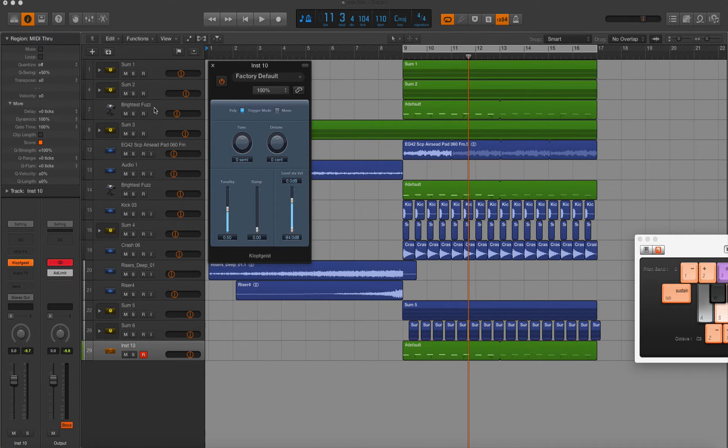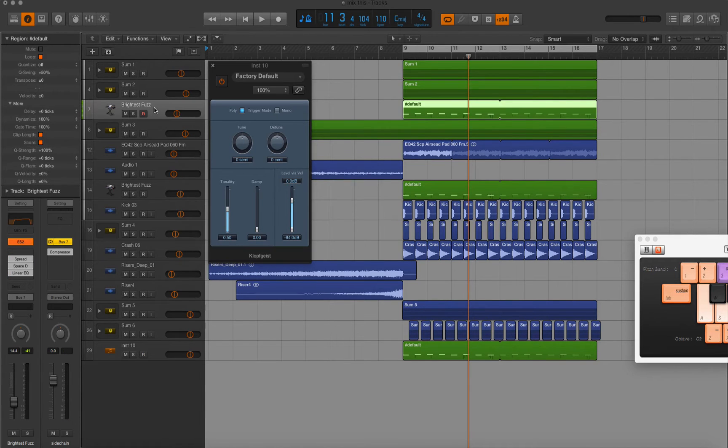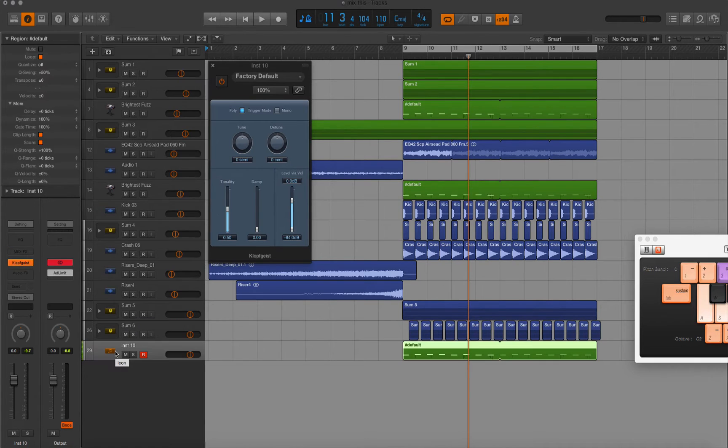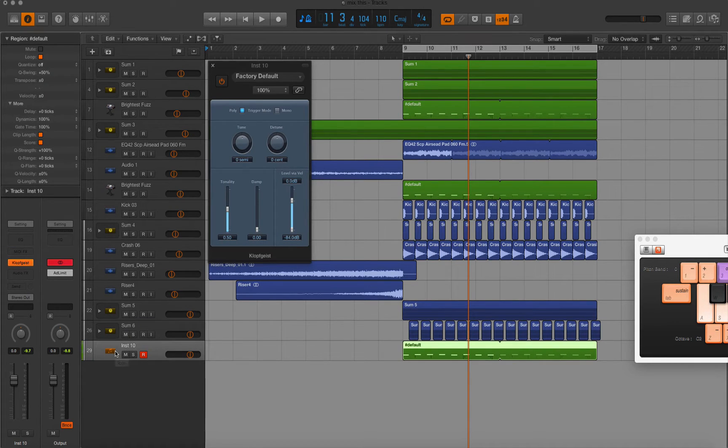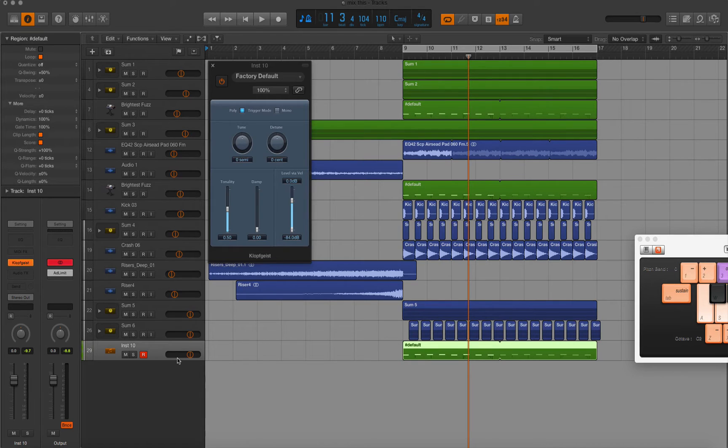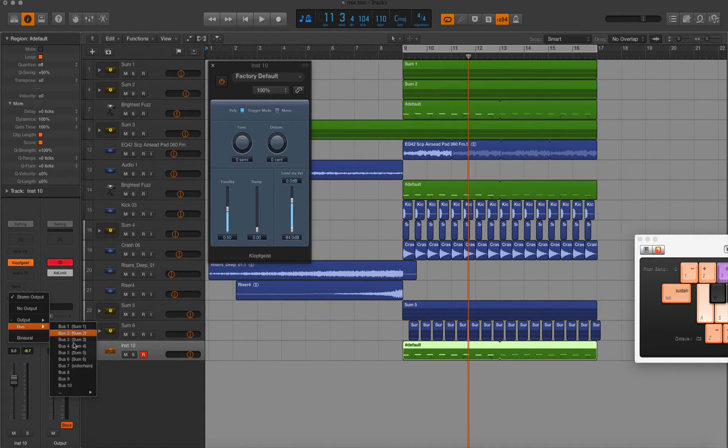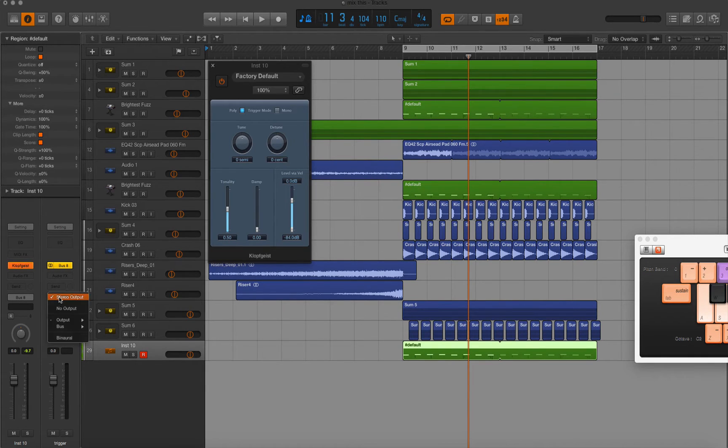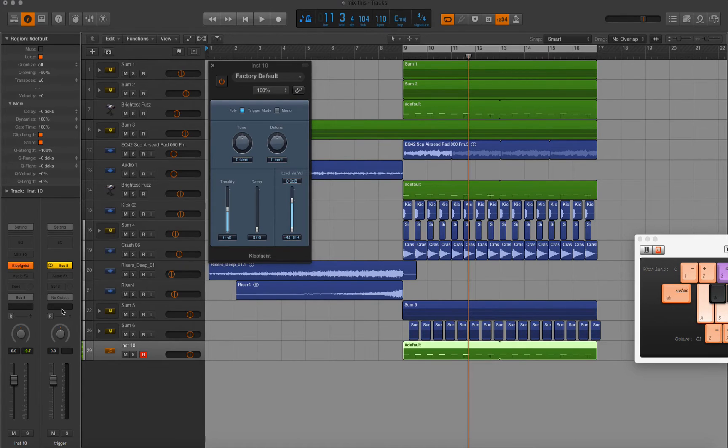Now select a track like Brightest Fuzz, which should be part of bus 7, our sidechain bus. Click on the compressor. Now the sidechain can only sidechain according to either an audio track or a bus, so we need to turn this track's output into a bus output. So on instrument 10, which is where our Klopfgeist is, we're going to select stereo output, bus, bus 8. We're going to call this one trigger and we're going to change its output to no output. Now we won't hear the clicking sound, but it will automate our sidechain.